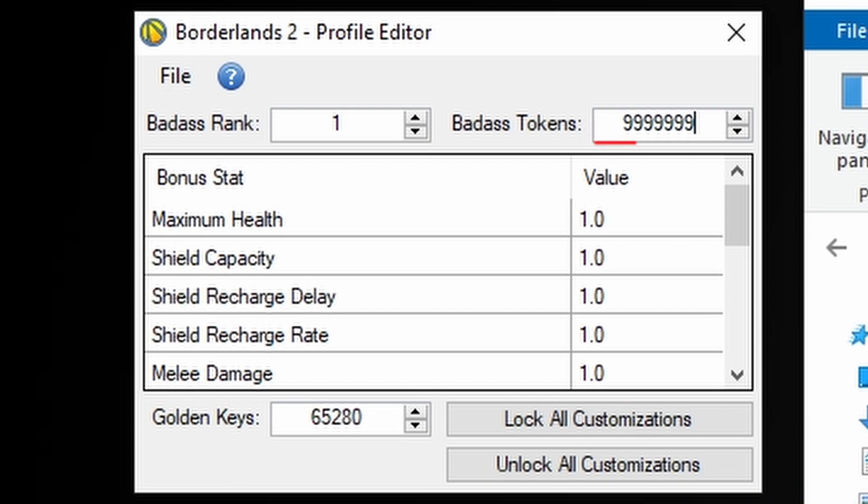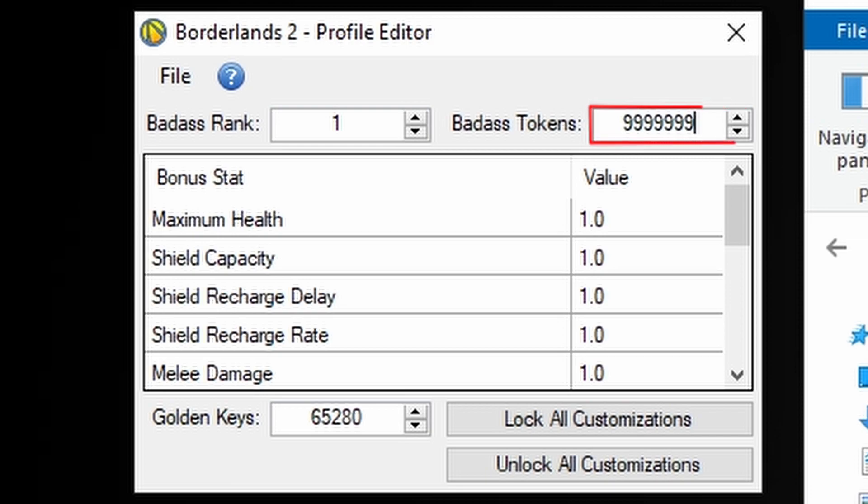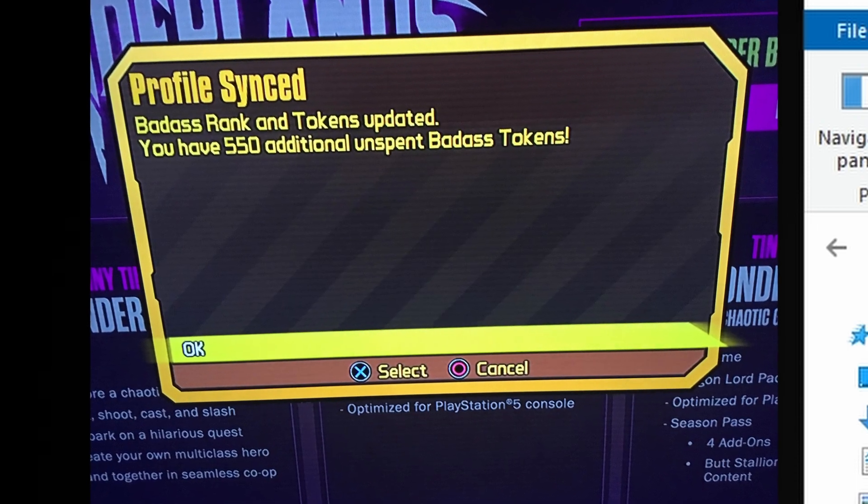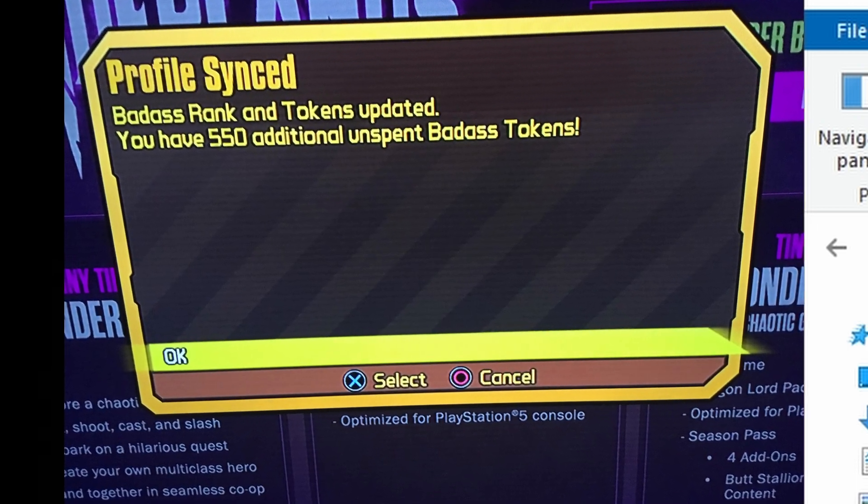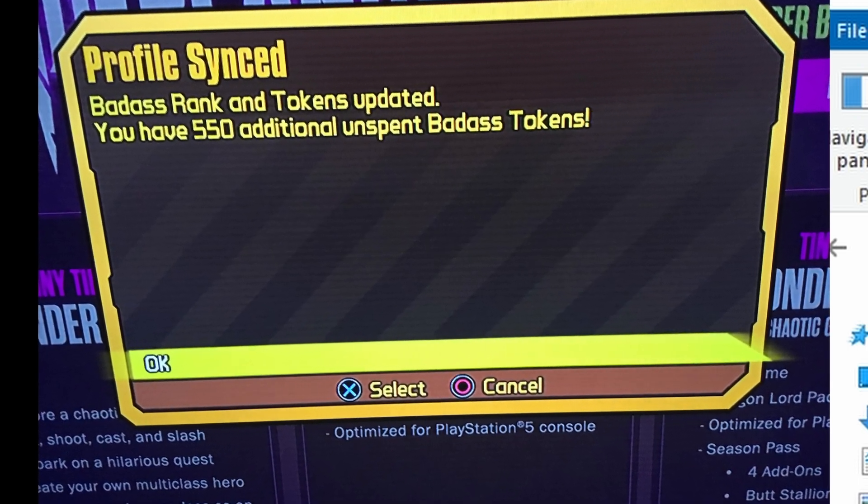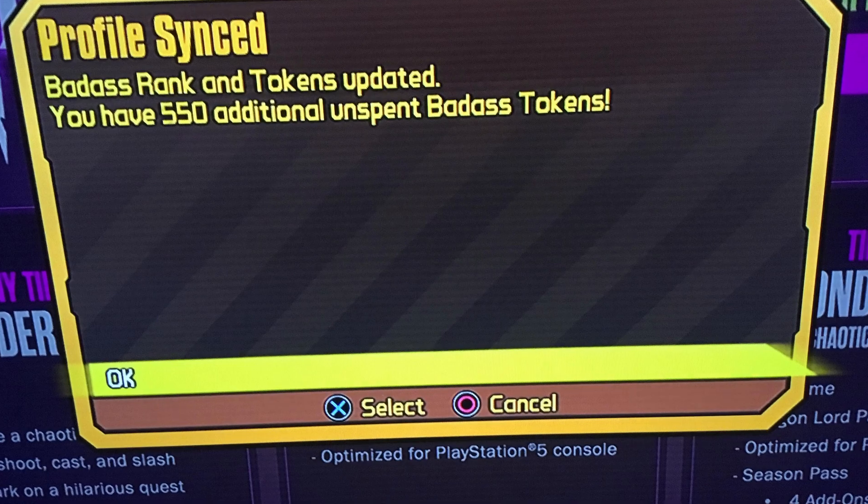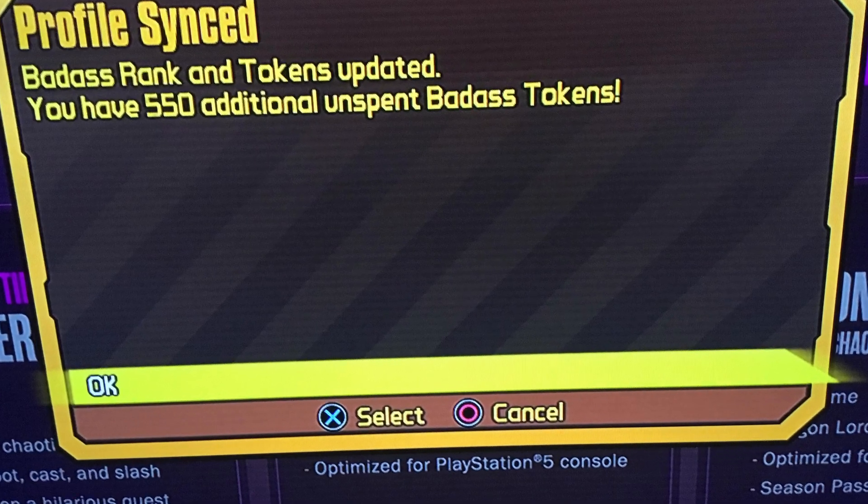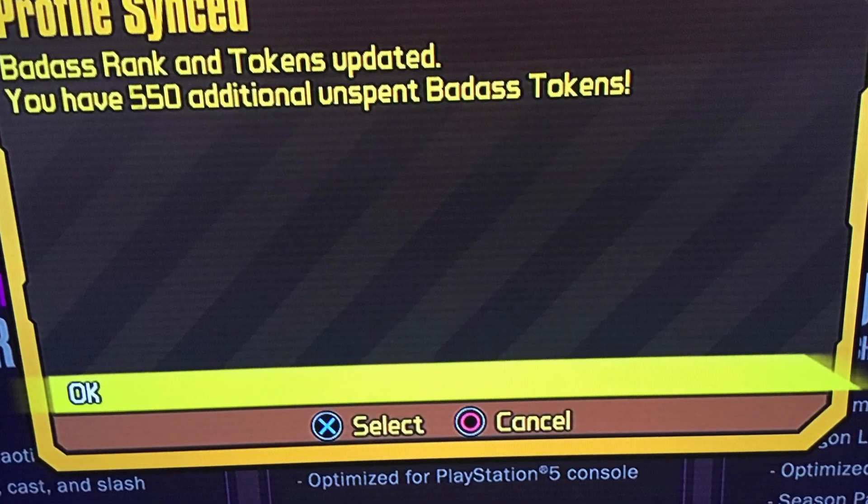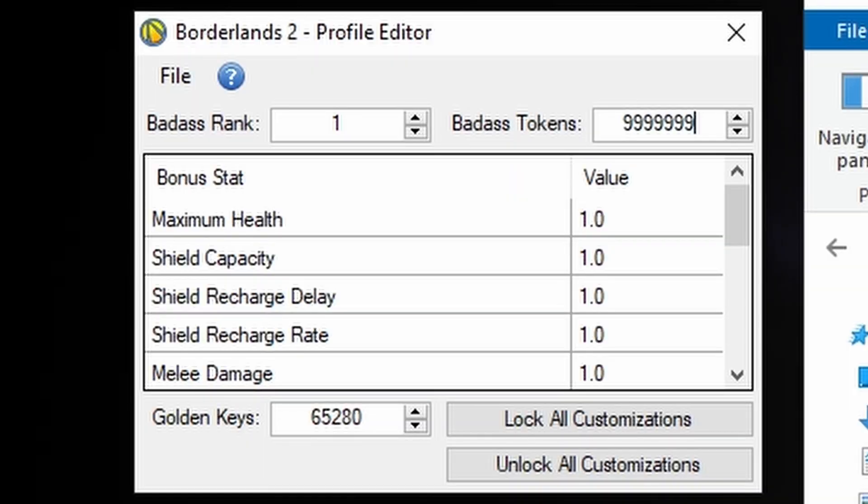You can change your badass tokens. However, the max visible tokens available is 9,999,999. Keep in mind that anytime you sync your profile you will be getting more tokens. Booting the game offline can help with both the badass rank not syncing and changing your tokens.